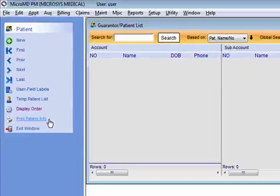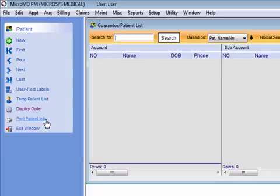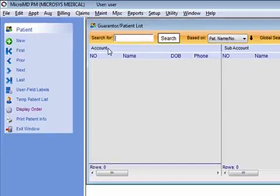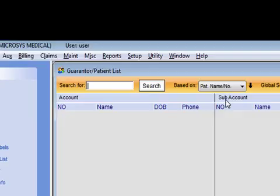Print patient information doesn't really pertain to this particular window — it's just a button carried over from another screen. And finally, we're familiar with the exit window, which simply closes us completely out of our demographic. So let's move on to how do we search, and we'll talk about accounts and sub-accounts.